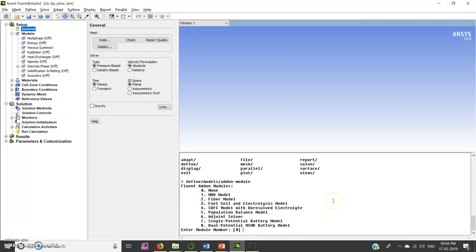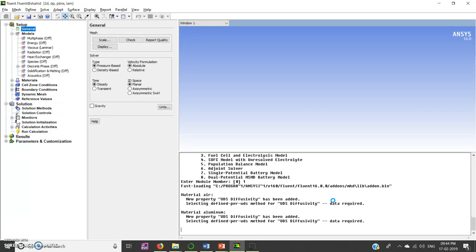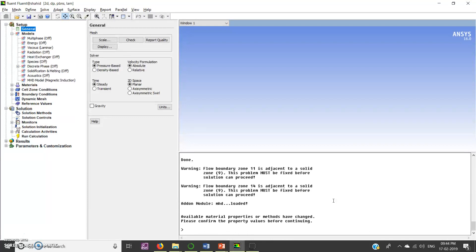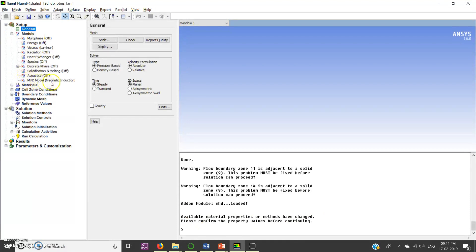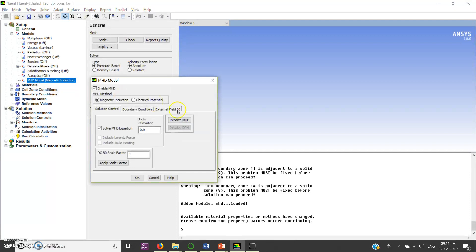So type one here, then press enter. Now go to models and here you can see that MHD model is activated now.